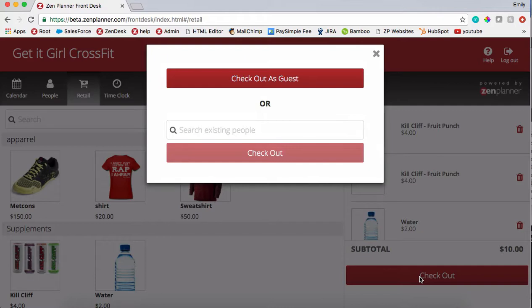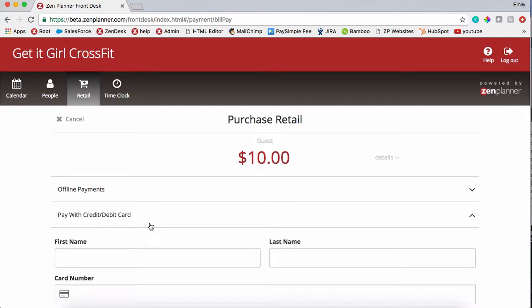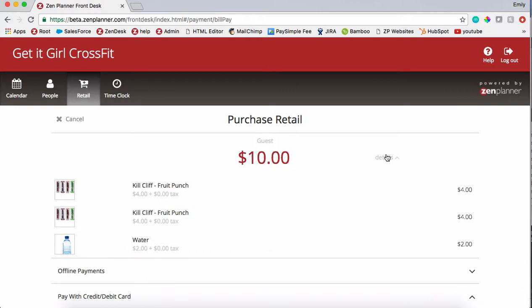If it's a person that does not have a profile in your database and you'd just like to check them out as a guest, go ahead and click that. It's going to allow for an offline payment or for you to pay with a credit or debit card. If the person is checking out as a guest, Zen Planner will not save their credit card information in your database — they'll run it one time. You can also check out the details to see what it is that they're purchasing.